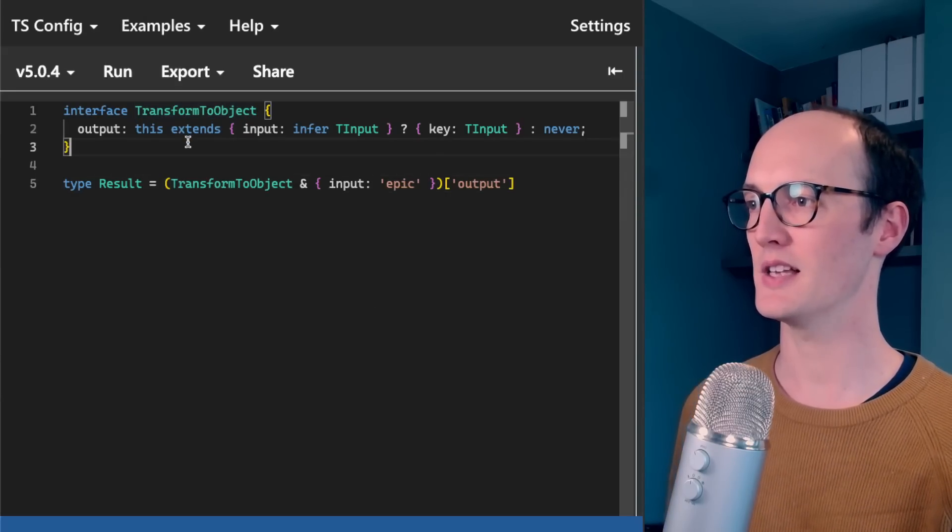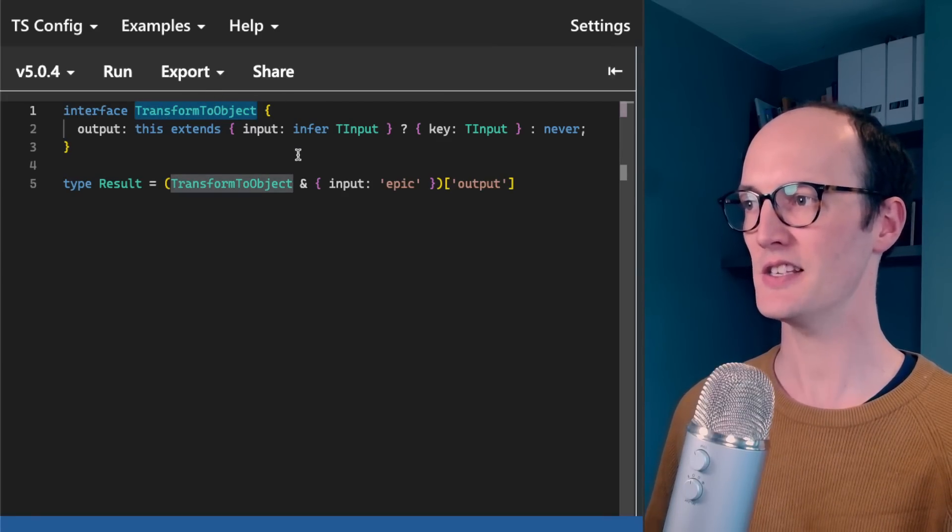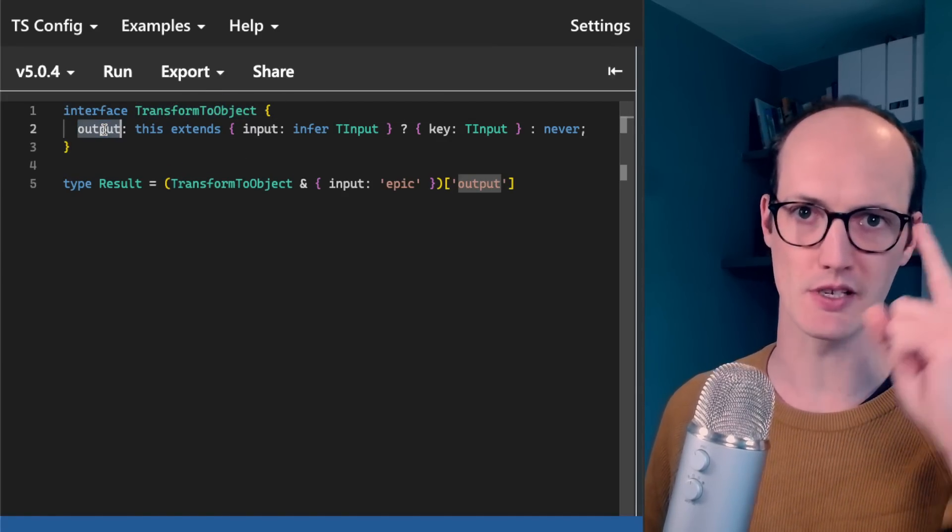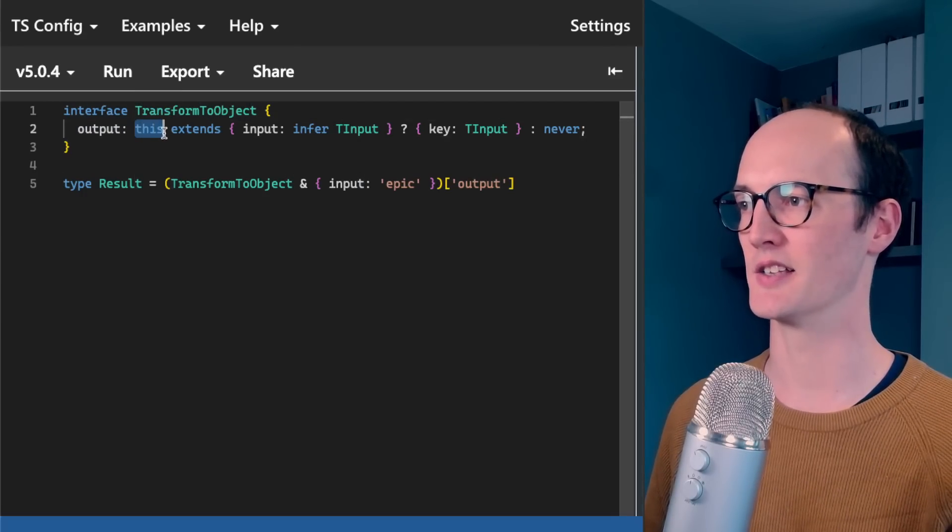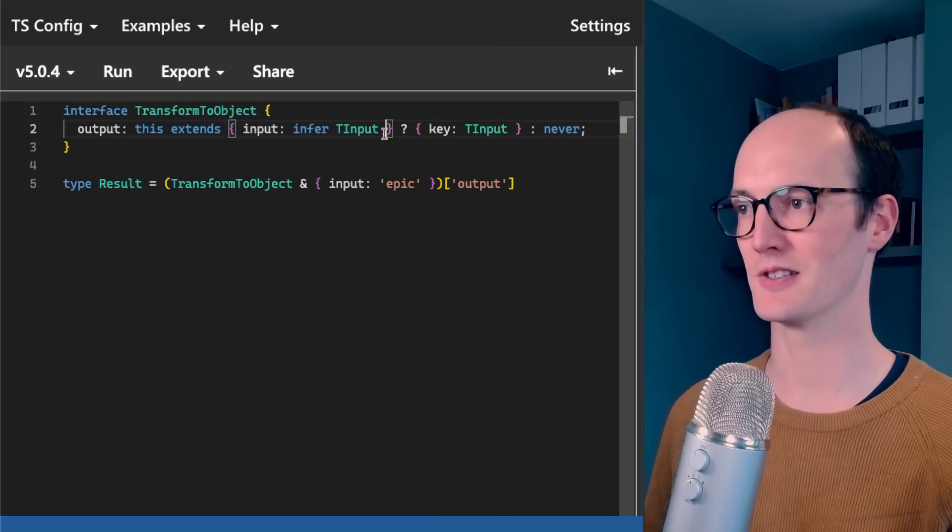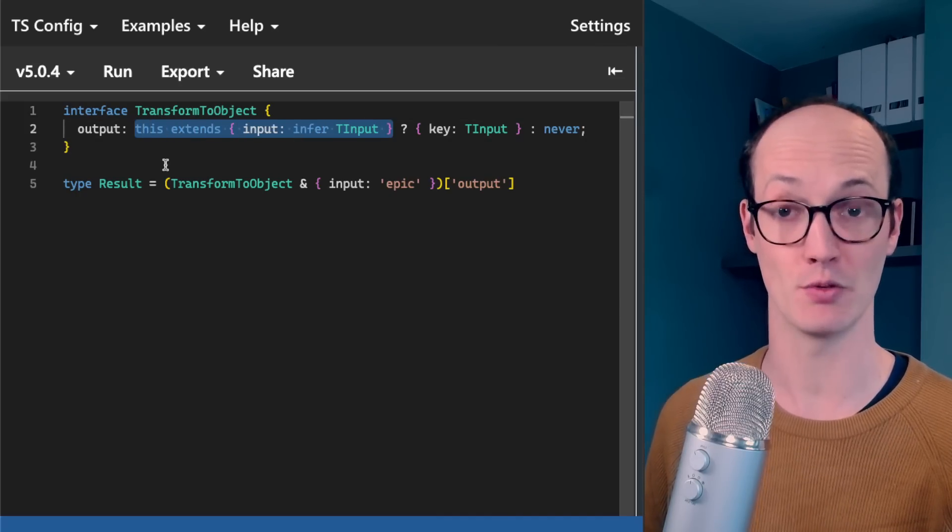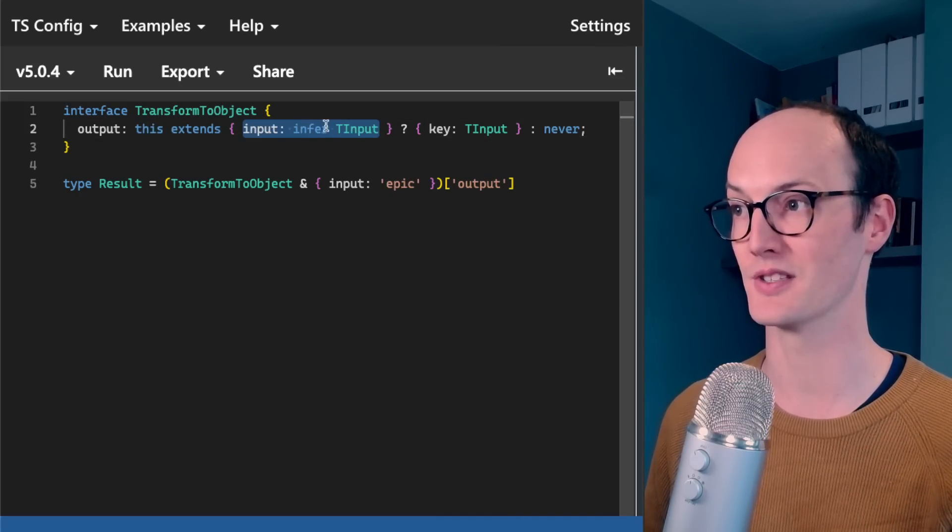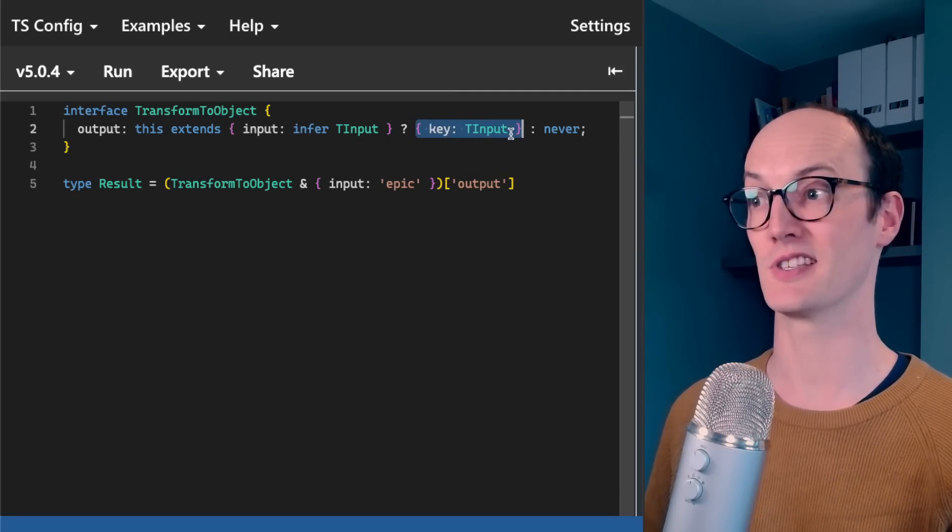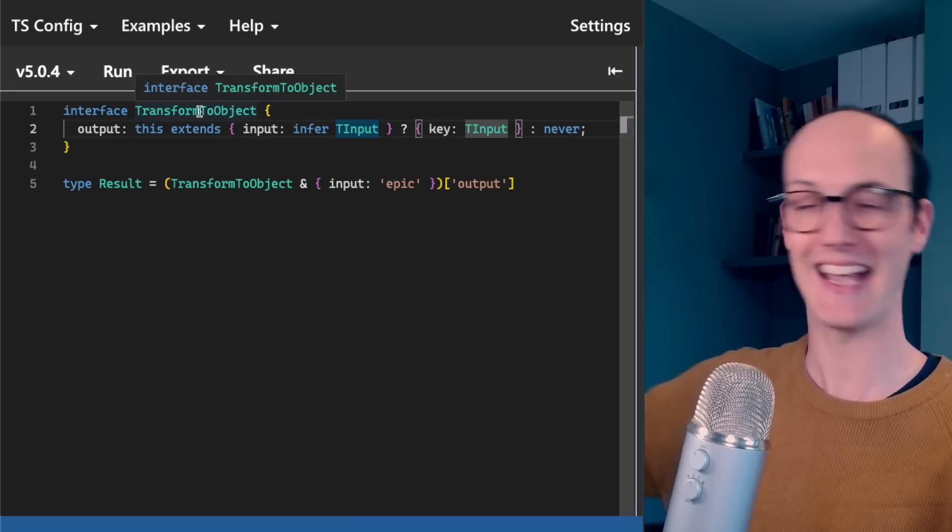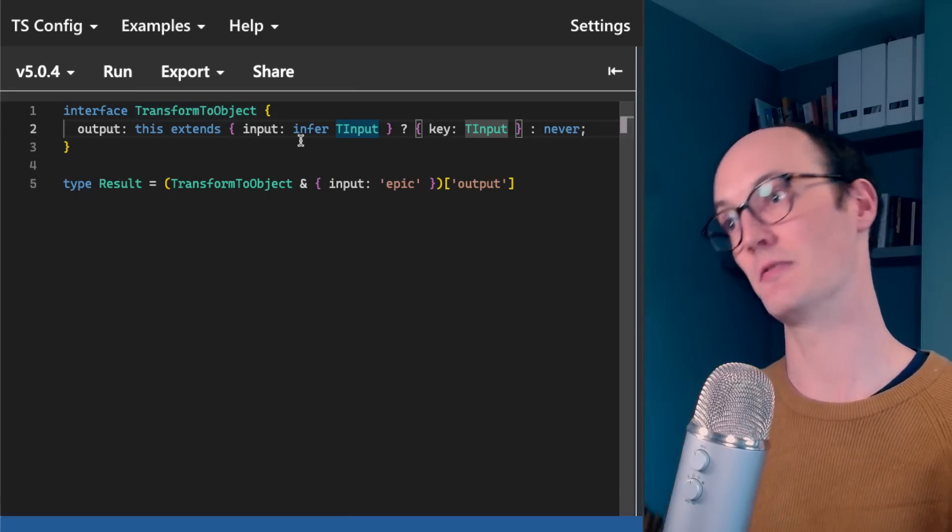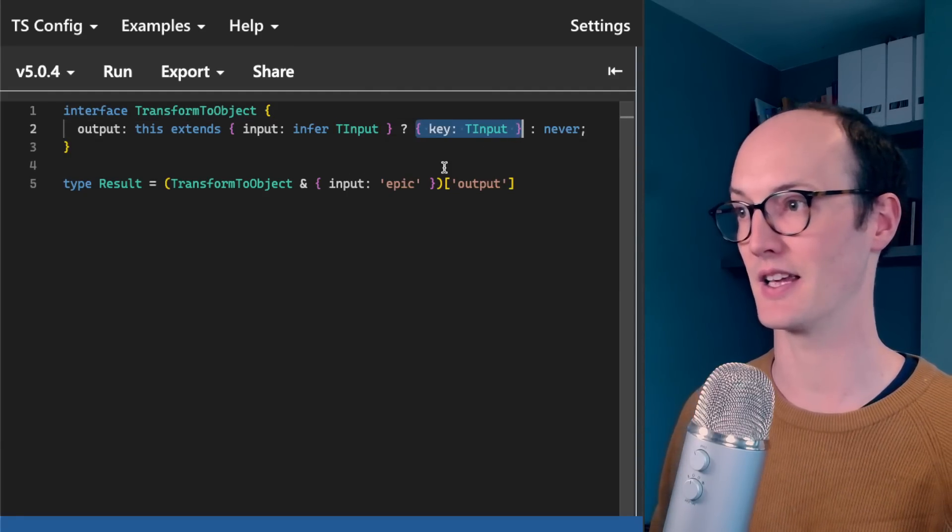So let's imagine that we have this interface TransformToObject here. This is a really weird interface because it has one property, which is output. And this output basically says, this extends input, infer input. So what this is doing is a conditional type. It's checking if this extends input, infer input, infers the input, and then says the output is key input. So it's basically taking anything that gets passed in on the inputs, and then putting it on the output as this object key thing here.